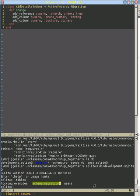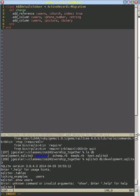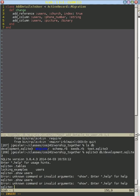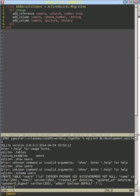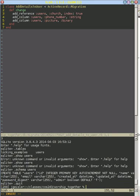And in fact, if we say schema users, it doesn't have the updated users table either. So none of those work. And the reason why, of course, is because we haven't run our migrations.